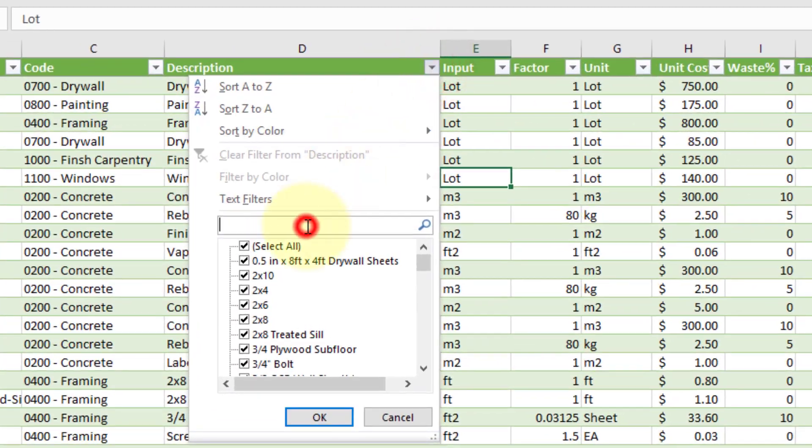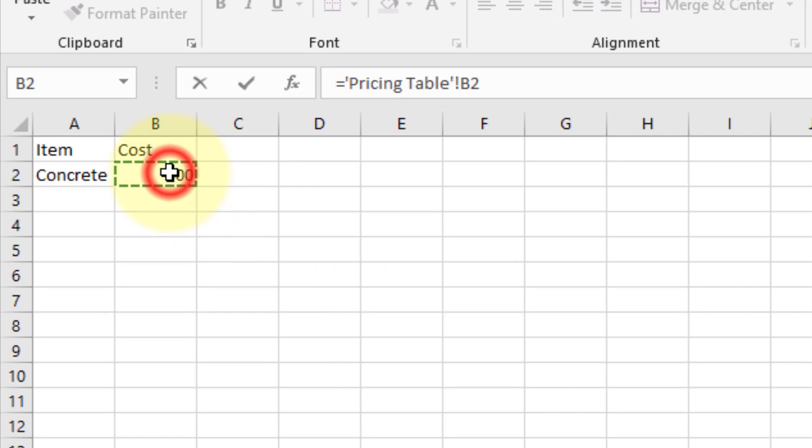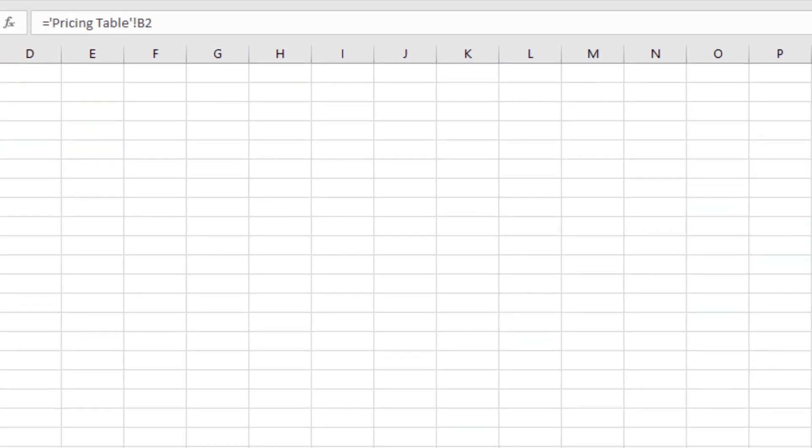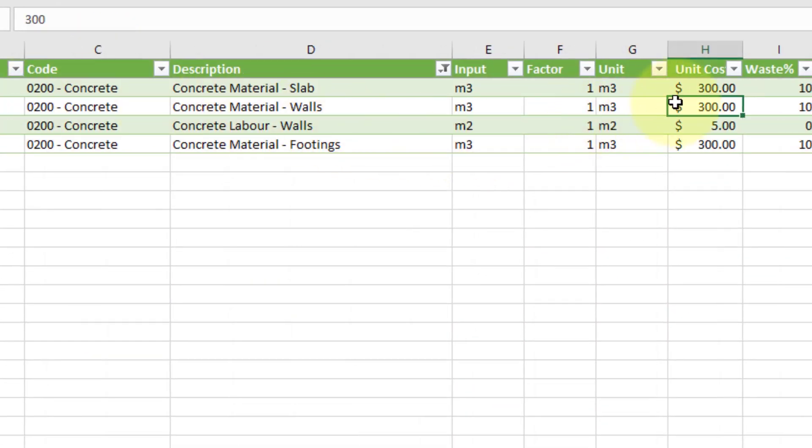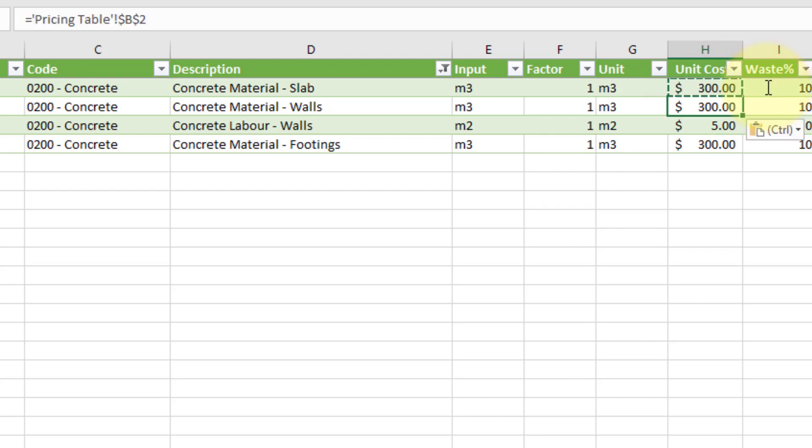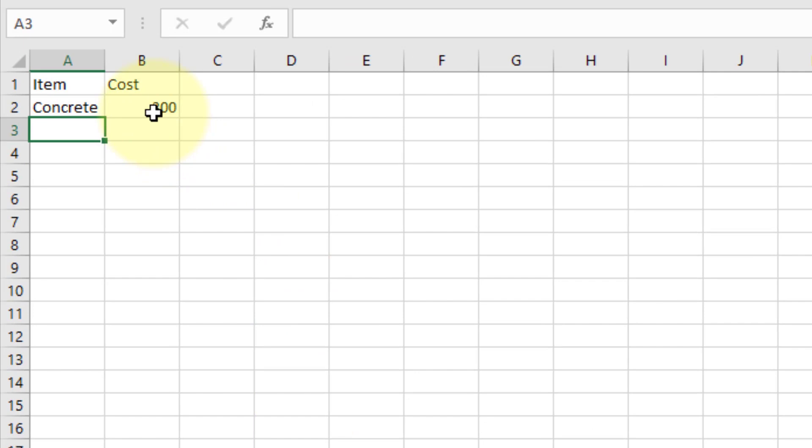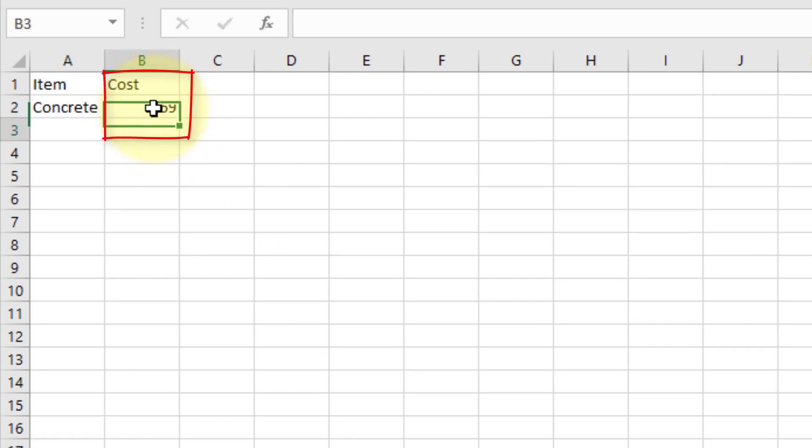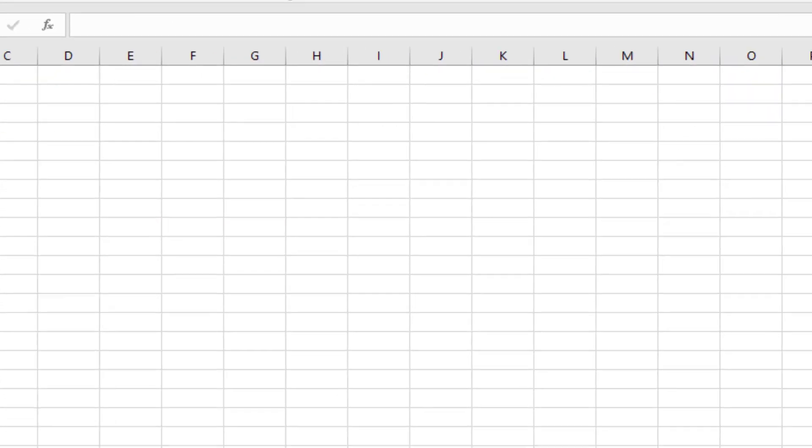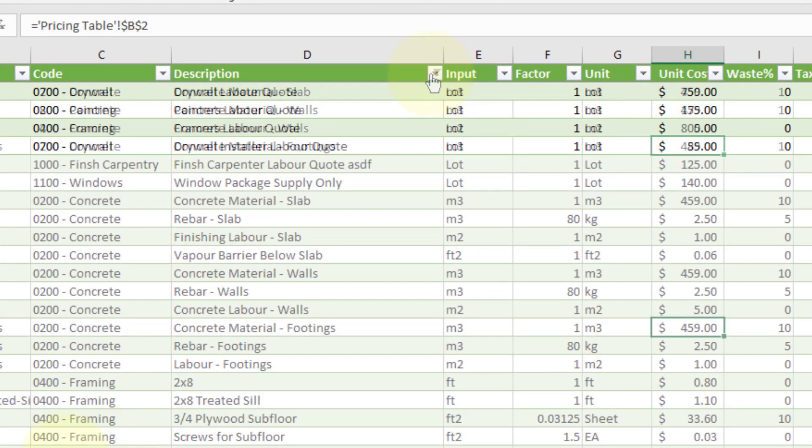First, I'll search for all of the concrete material rows, and then I'll use a formula that references the pricing table for the concrete on the other sheet. I'll convert the formula to use absolute referencing so that I can copy and paste the formula to the other cells. Now when I change the value in the concrete pricing table, all of the associated concrete unit costs are updated.